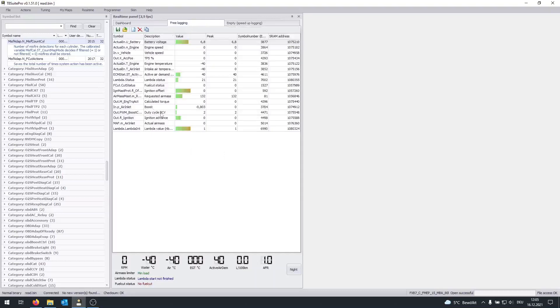And as an example, we can see the actual boost. We can see the requested air mass, the actual air mass as well, the air mass which really got into the engine.